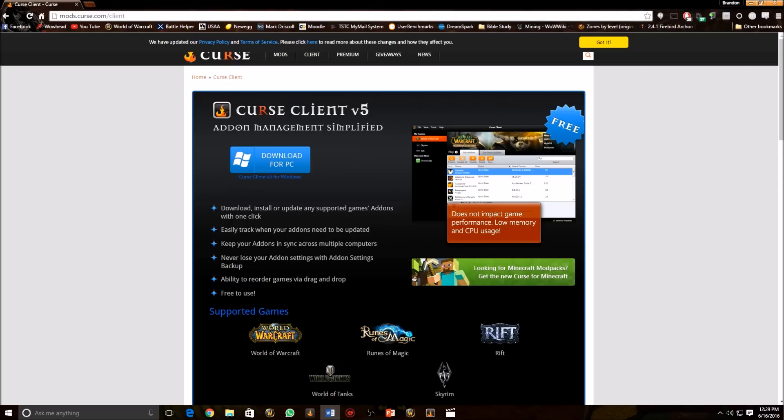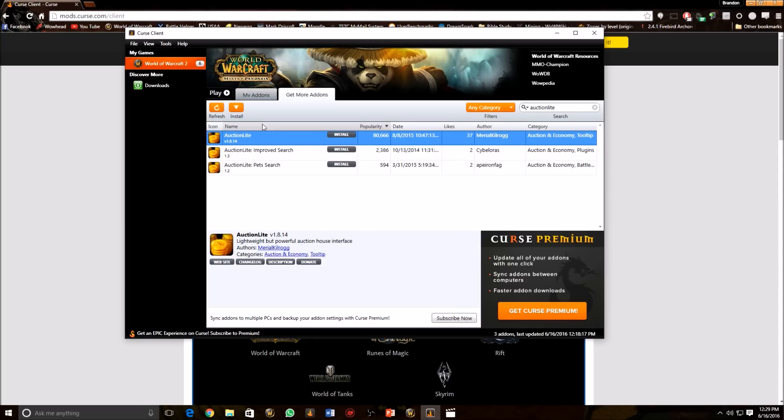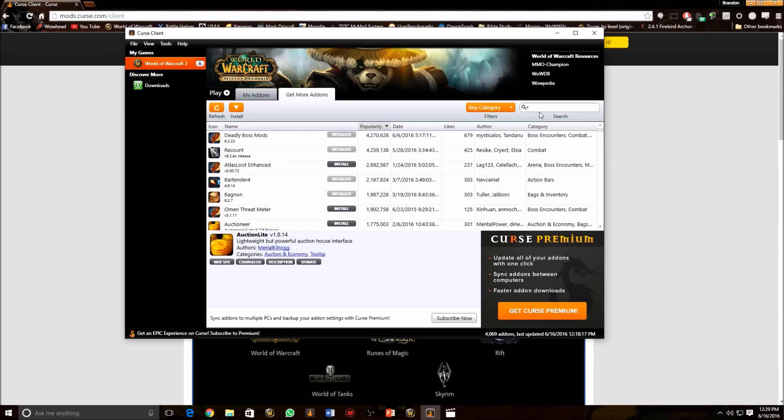The program should automatically find your install of World of Warcraft. Once it does, click on the tab that says Get More Add-ons. We're going to go down here. There's my install of World of Warcraft and Get More Add-ons right here. It's going to have a list of popular add-ons and everything right here.